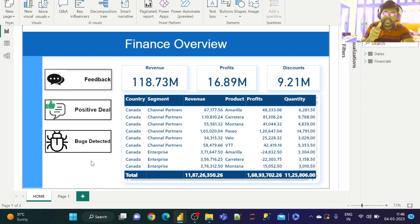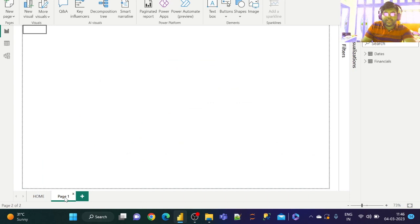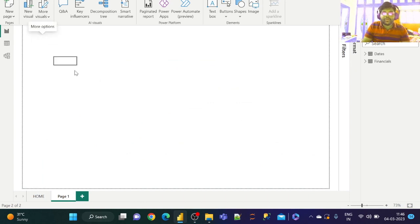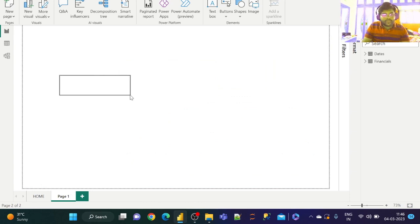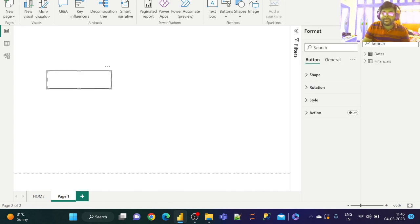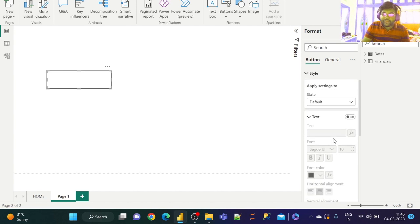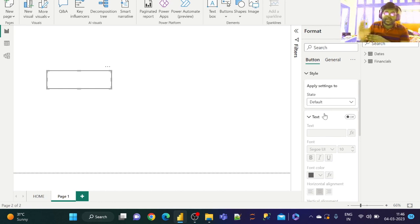Let us go ahead and build this. I have page one — let me open a new page. I've created a small button here. Let us expand the size of the button, then go to Format, then Style, and apply settings to the default state. At the default state, let us enable the text.